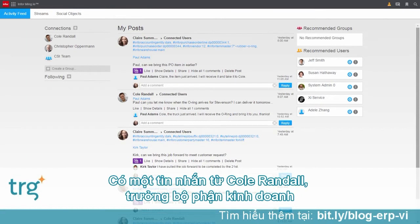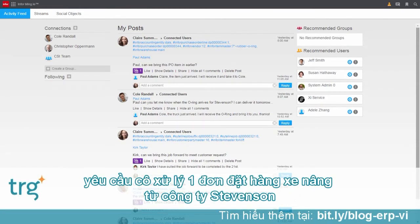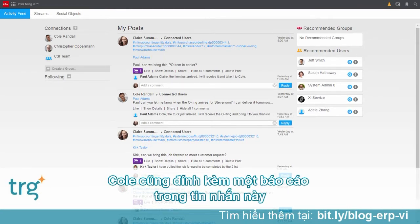She sees one message in particular from Cole Randall. He wants her to look into the status of an order for a forklift for Stevenson Sporting Goods.